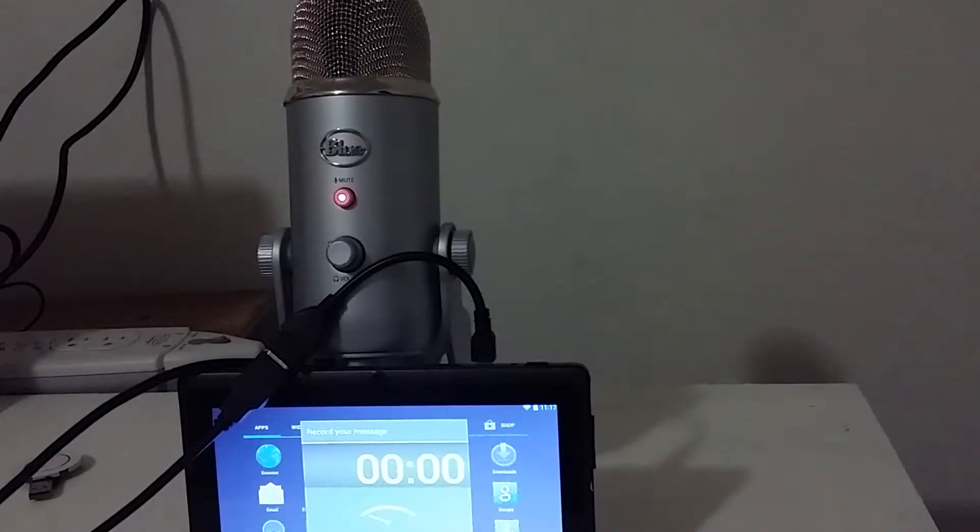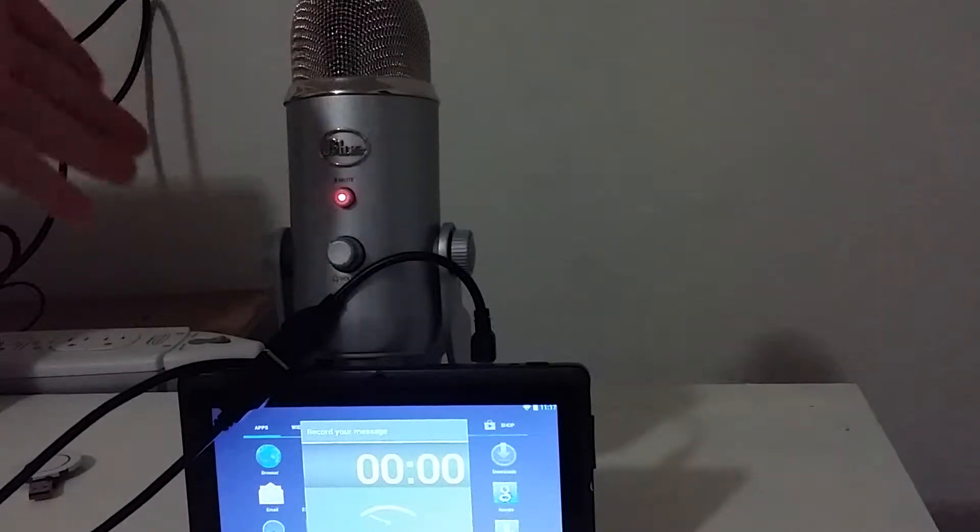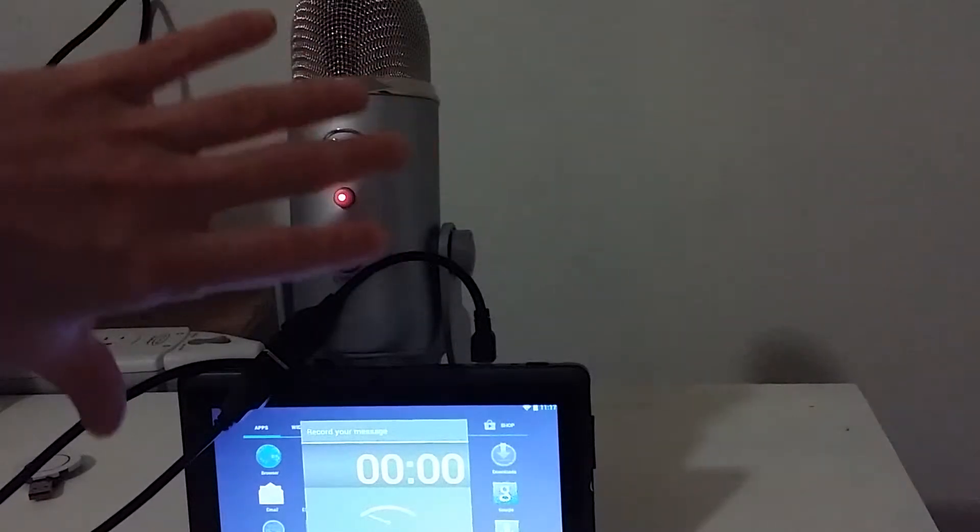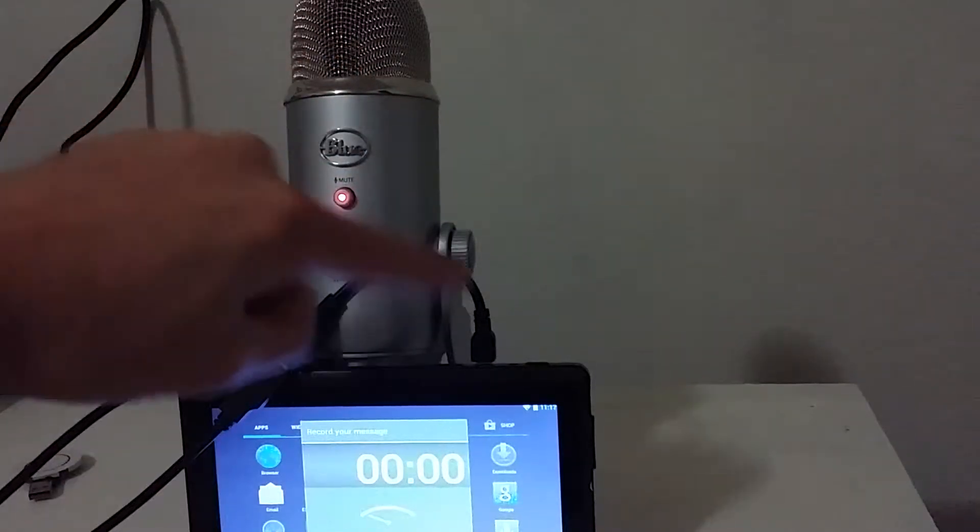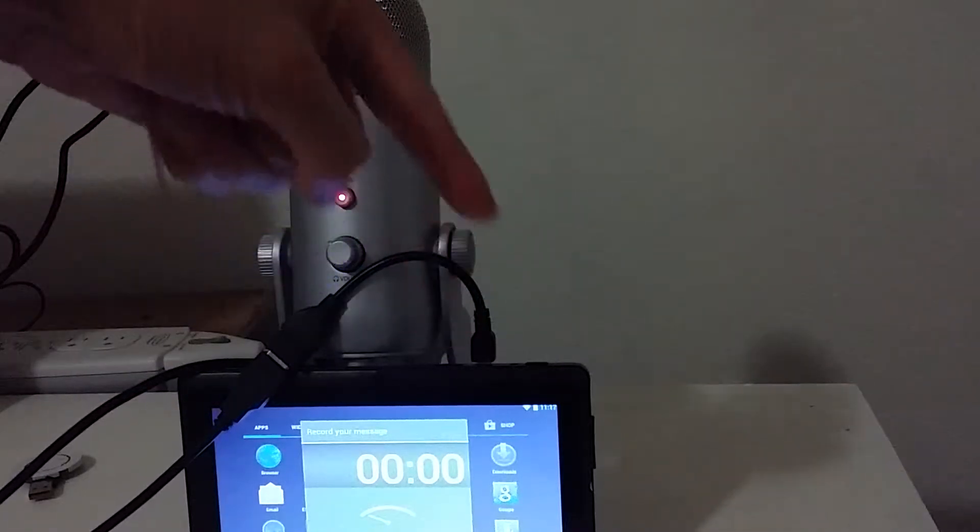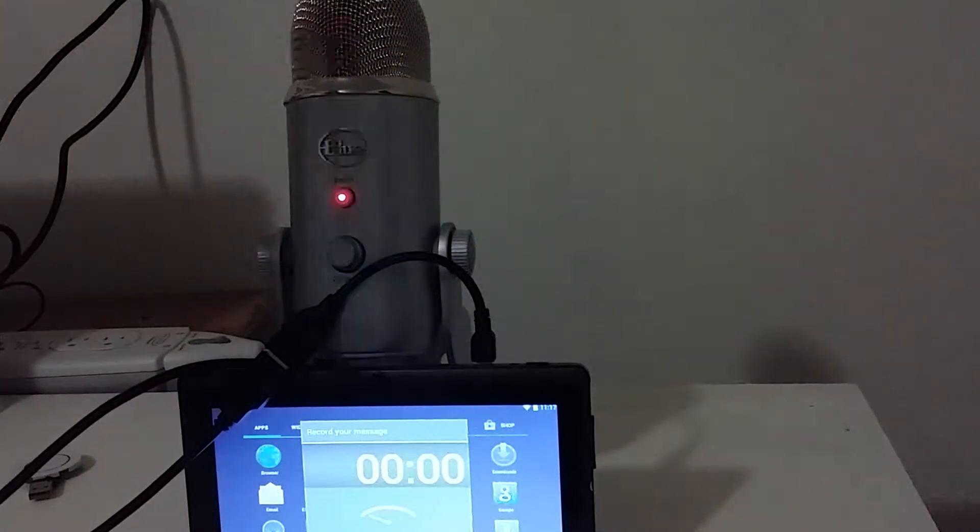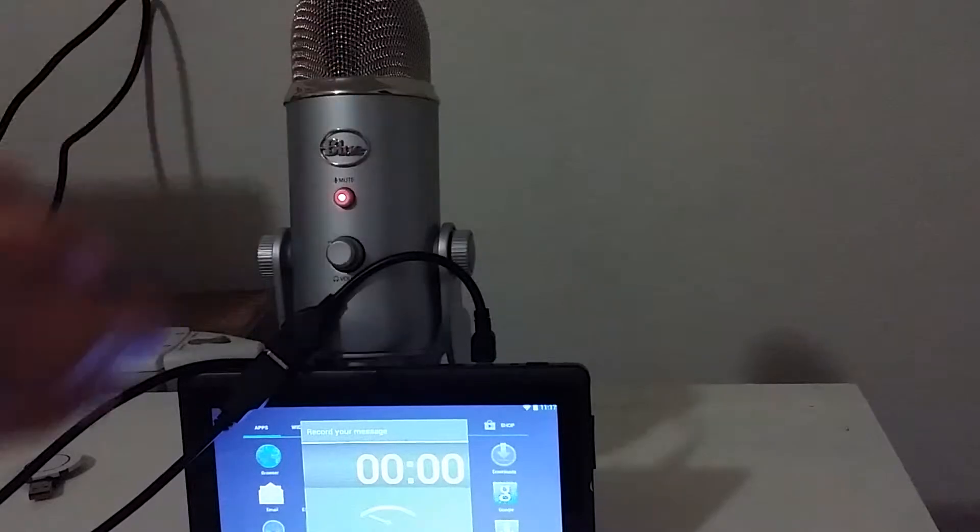In this episode, we're going to be talking about the OTG cable and a USB-type microphone. This is a Blue Yeti microphone. This is a tablet. That's the OTG cable that is connected to the tablet, which then comes over here, which is connected to the cable that is then connected to the OTG cable.